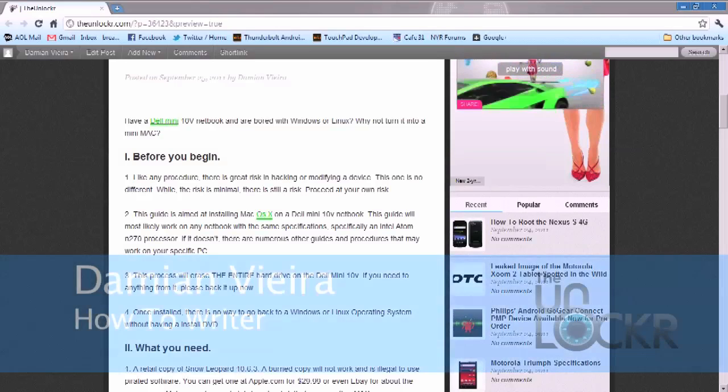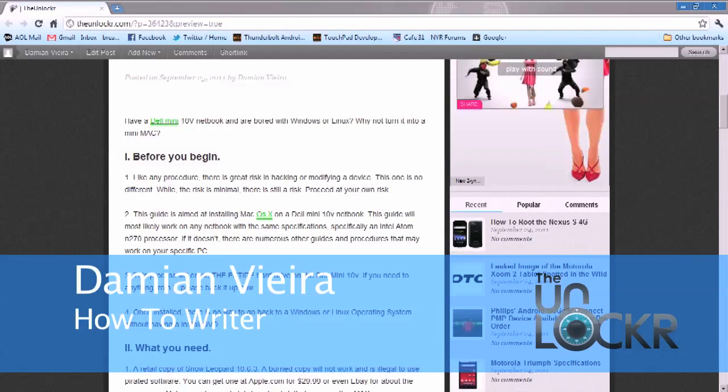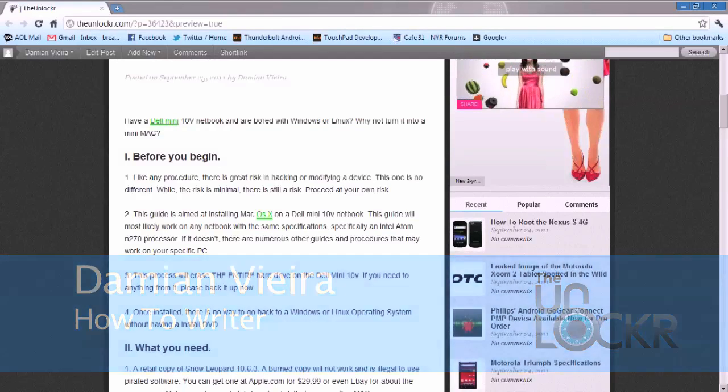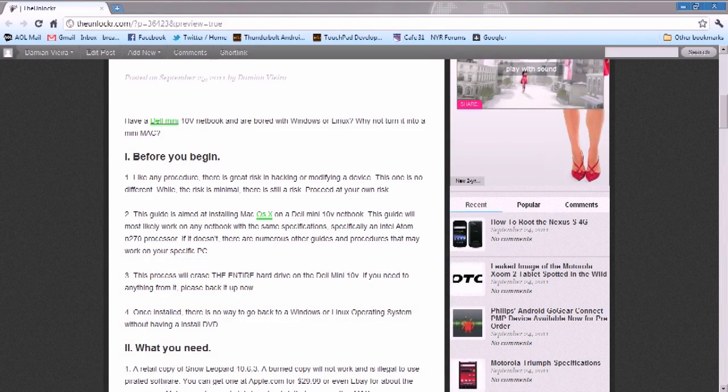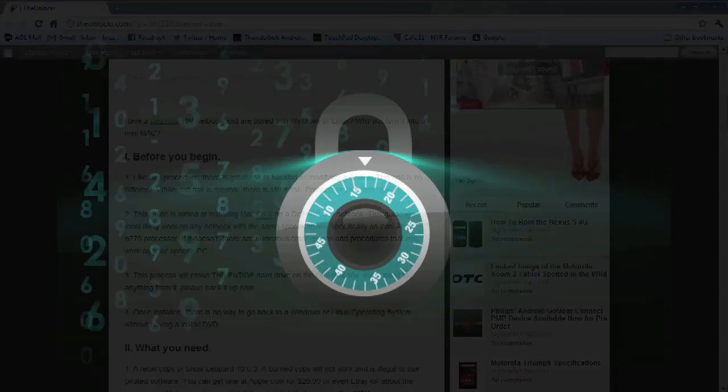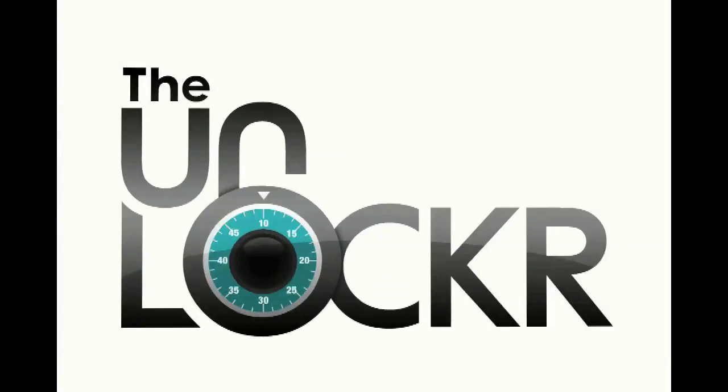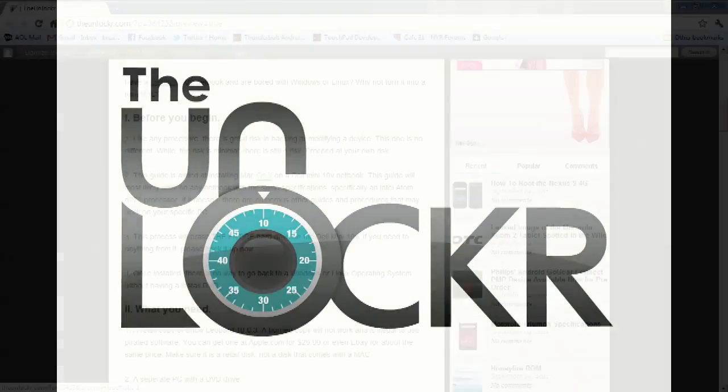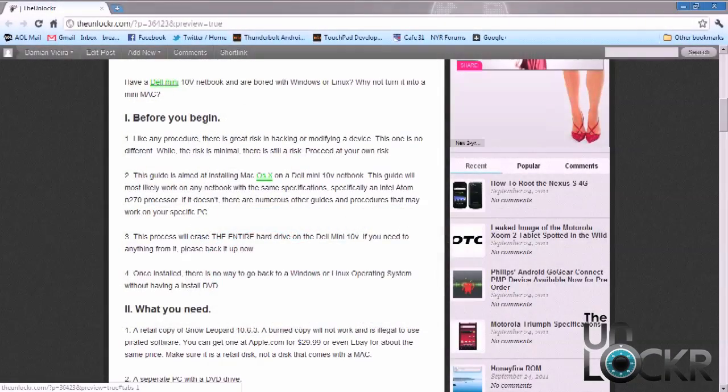This is Damien with TheUnlocker.com. In this video, I'm going to show you how to load Mac OS X Snow Leopard on your Dell Mini 10V PC. Alright, so there's a few things I need to mention before you begin. Like any device hacking or modifying, there's going to be some sort of risk. This is not going to be any different. The risk is very minimum, but there's still a chance.